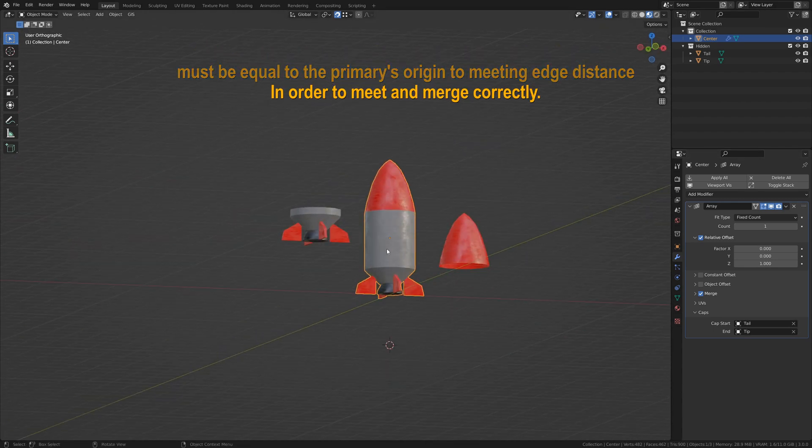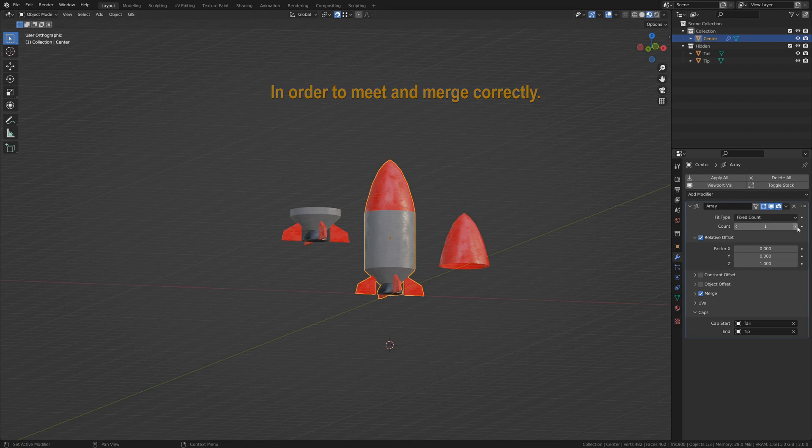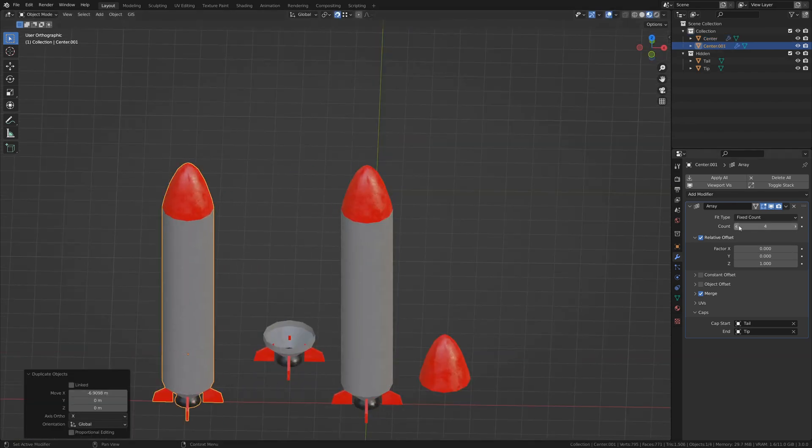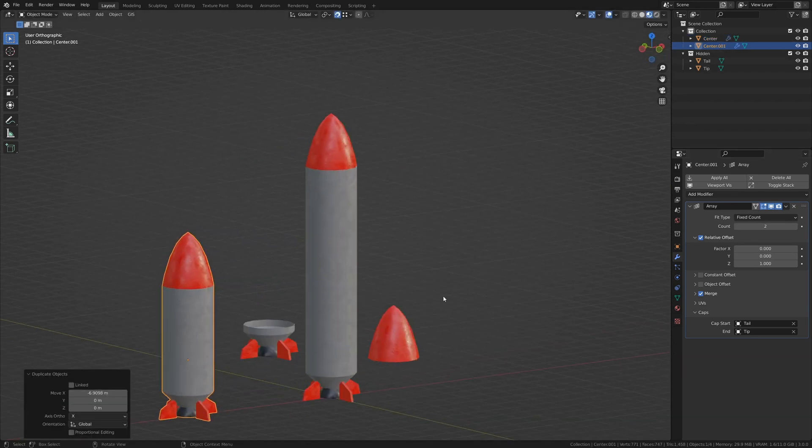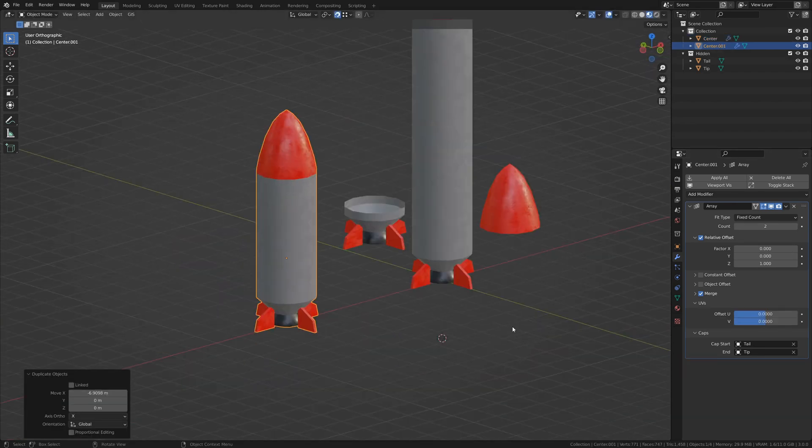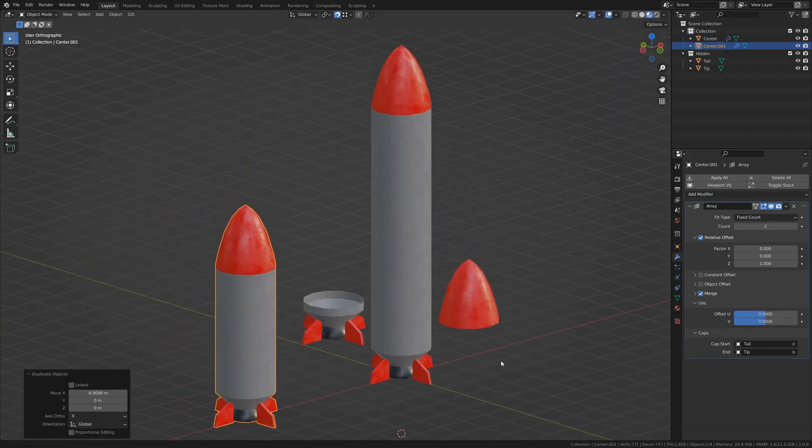Now, we have a rocket that we can have a variable size. Now, you have mastered the array modifier.